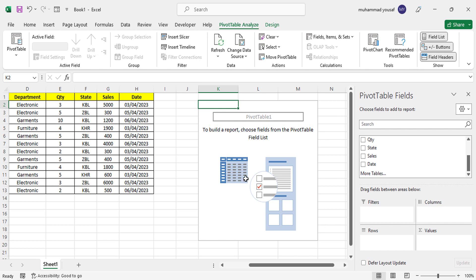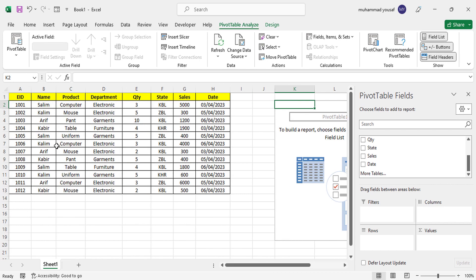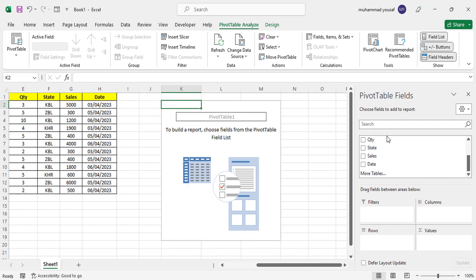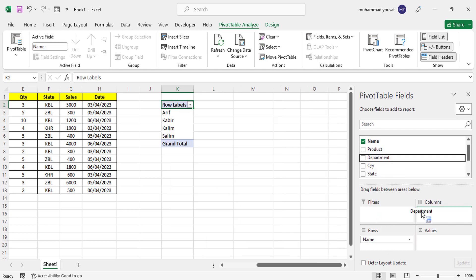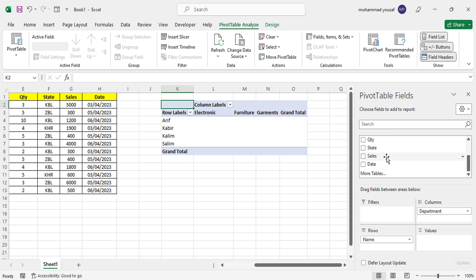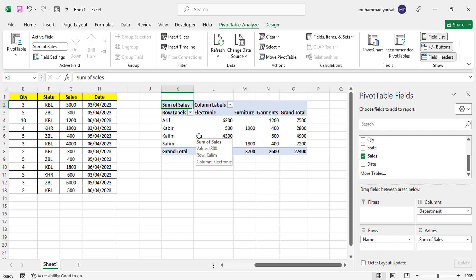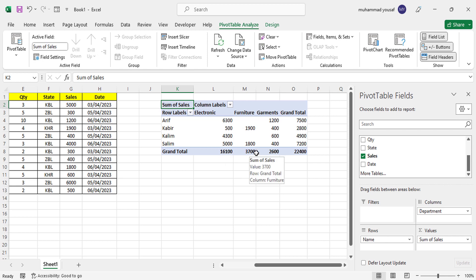Let's create another example: displaying data per user per department. Drag Names to Rows, Department to Columns, and Sales to Values. Now we can see how much sales each person has according to each department. We have four users — Arip, Kabir, Kalim, and Salim — with Electronics, Furniture, and Garments columns. We can see each person's sales per department and the grand totals for rows and columns.